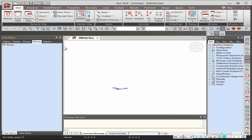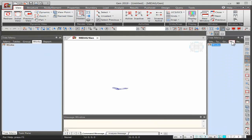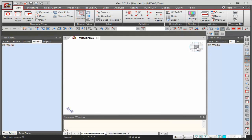In Midas Gen, two tree menus can be used simultaneously — the works tree menu and a commands menu. The unit system is displayed at the bottom and can be changed at any point. Different viewpoints — isometric, front, top, side — are accessible from the shortcut tools. Midas Gen uses X and Y in the horizontal plane and Z in the vertical axis.